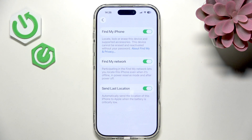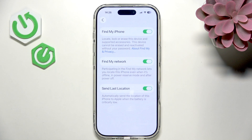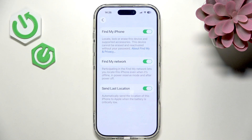Send Last Location is also a very good feature — when your battery is critically low, it will automatically send the location to Apple. So even if your iPhone reaches zero percent battery, you'll still know where it was when it had just a bit more charge.